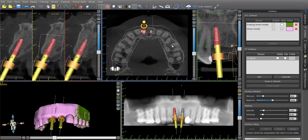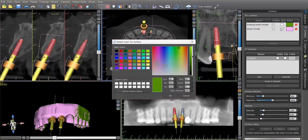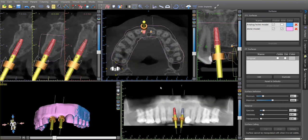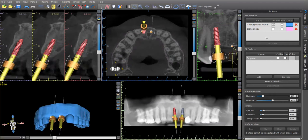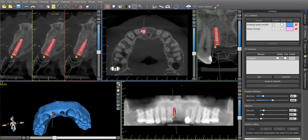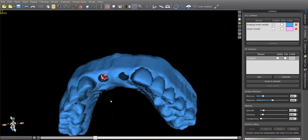What you'll see happen is that we get a second STL model up here at the top, which is colored in green. We'll change that to blue — a little bit easier to see. Now we have a second model. So if I turn off the one that we were dealing with earlier, and if I turn off the implants now, you can see what we've generated.